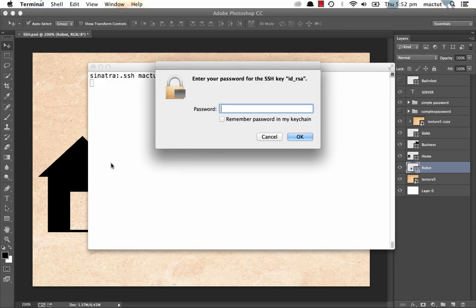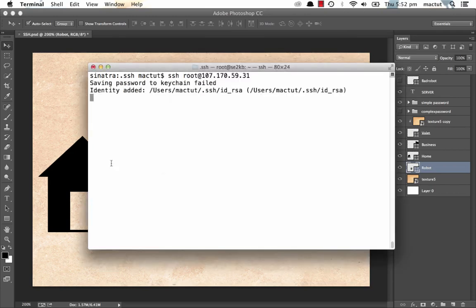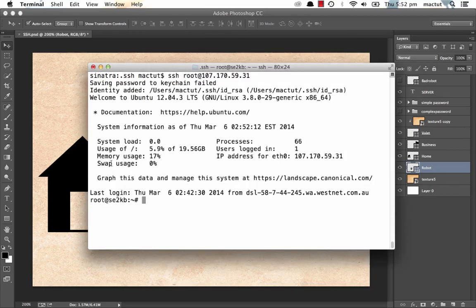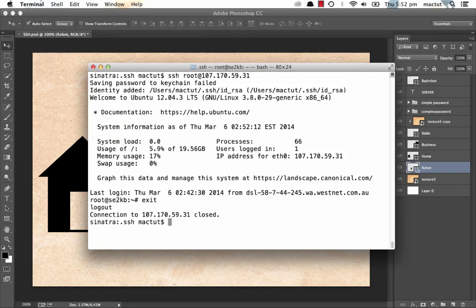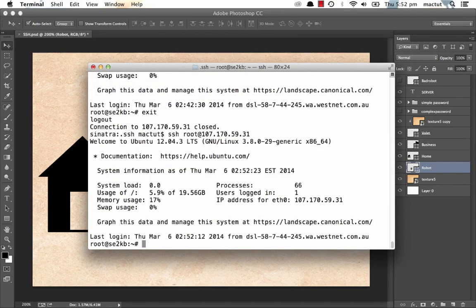Of course, we need to enter our password for our SSH key, which is robot. We only need to enter that once every time the computer boots. So if we exit, try to get back in again and we're in.